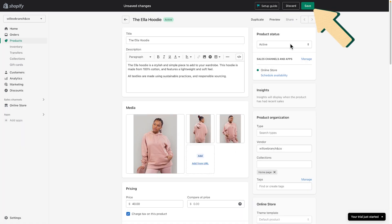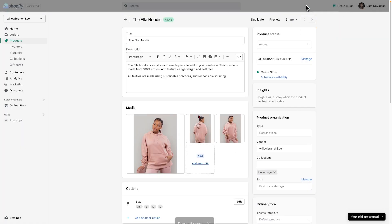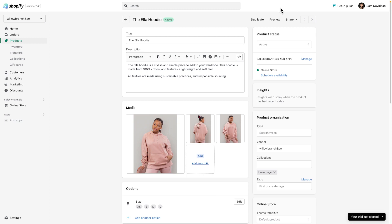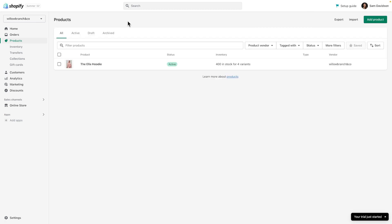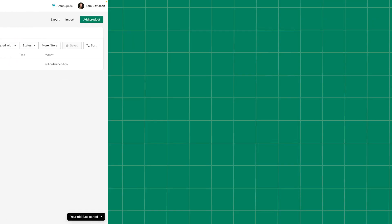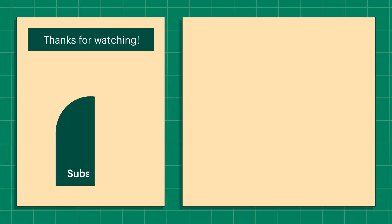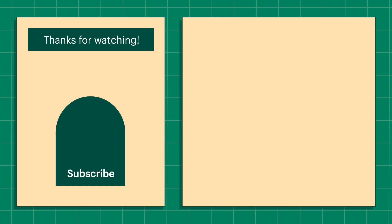When you're happy with everything, click Save. Click the back arrow to return to your main product page. Now that you know how to add one product, it's time to add more. See you next time.